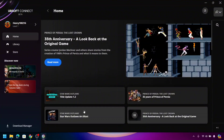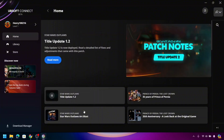Hi guys, in this video I'm gonna show you how to enable remote play in your Ubisoft Connect. First, make sure that you have already downloaded and installed Ubisoft Connect on your device. After installing it, just log in — this is the main interface of the application that will be introduced to you.